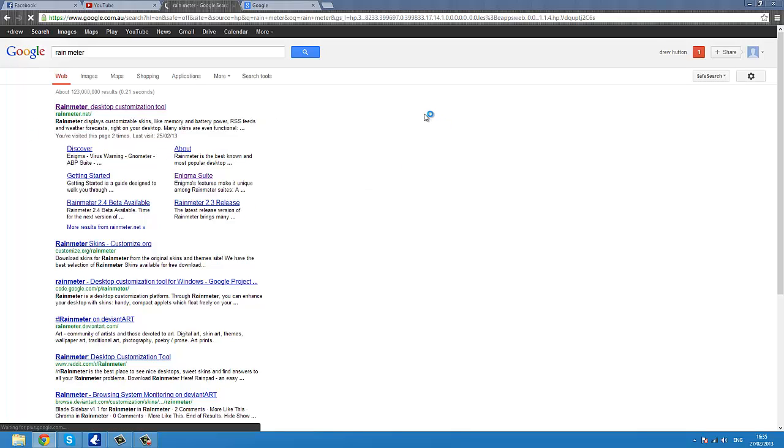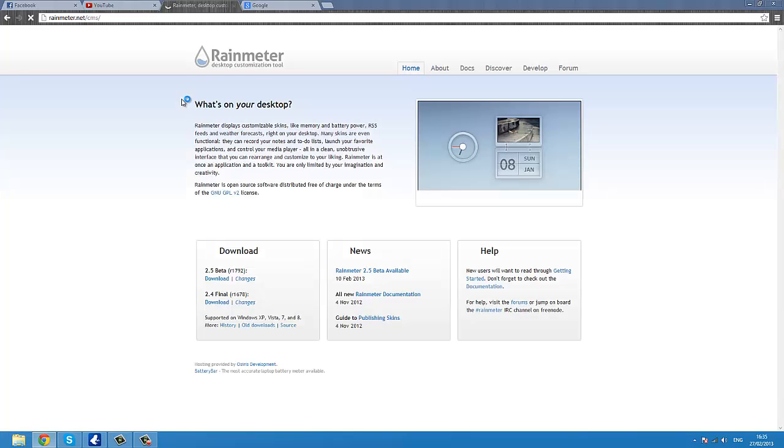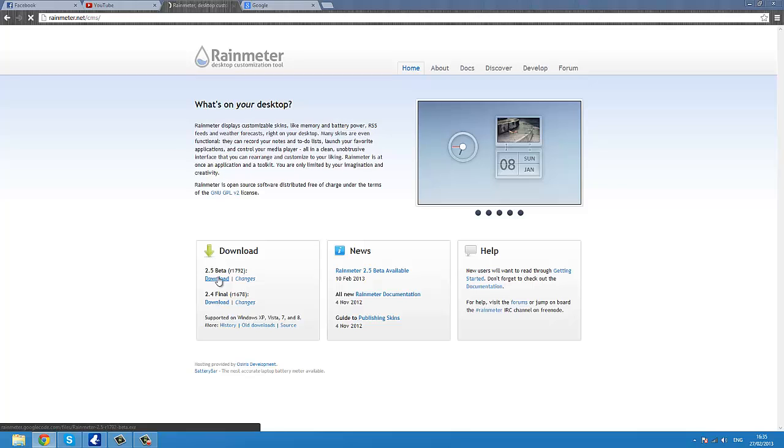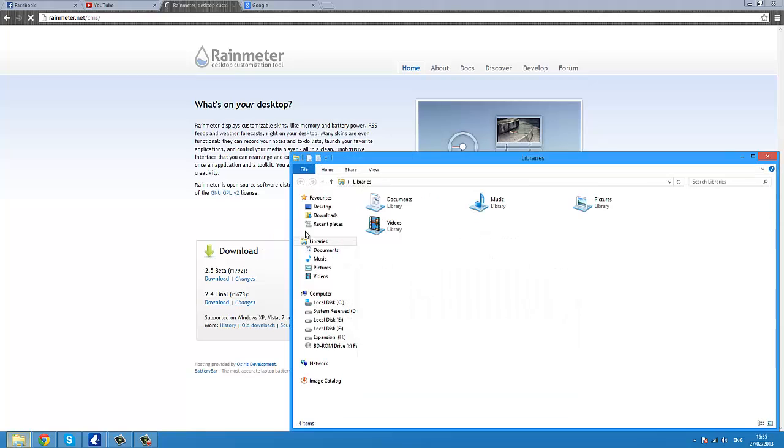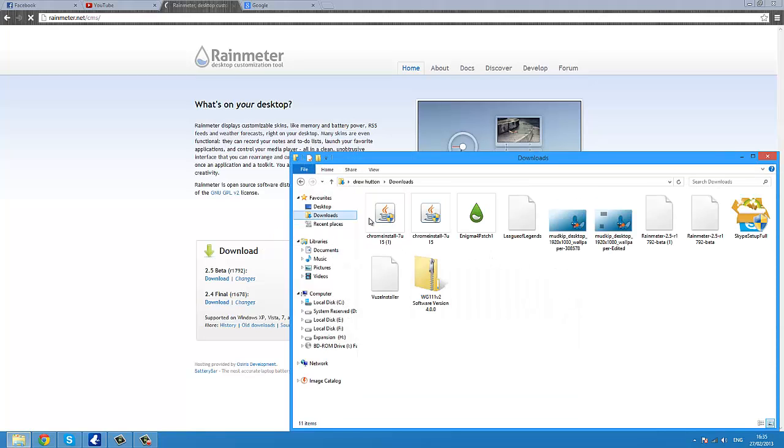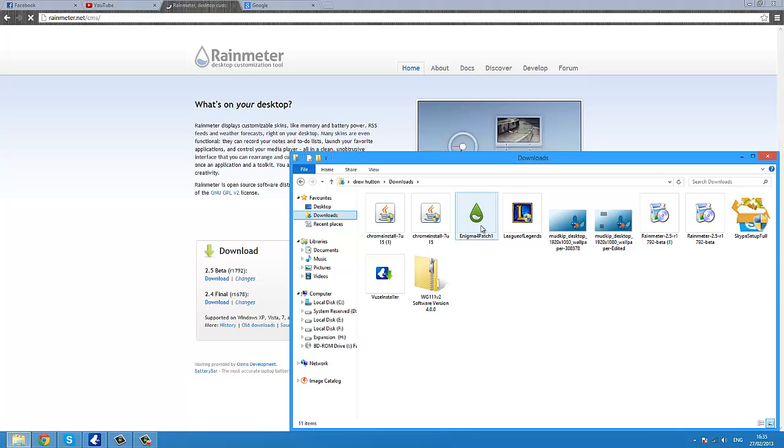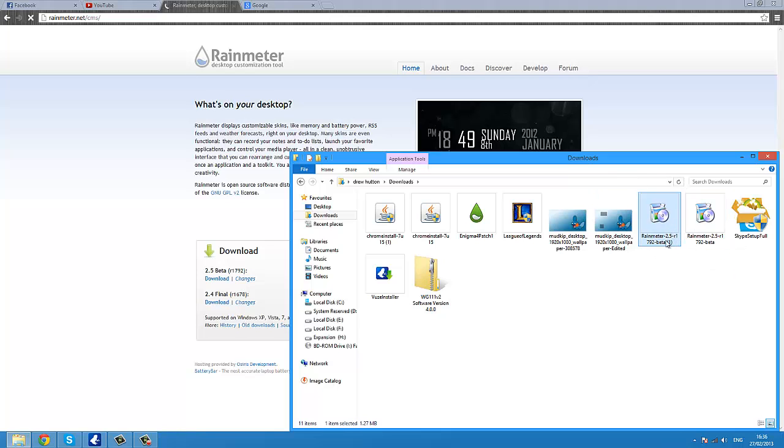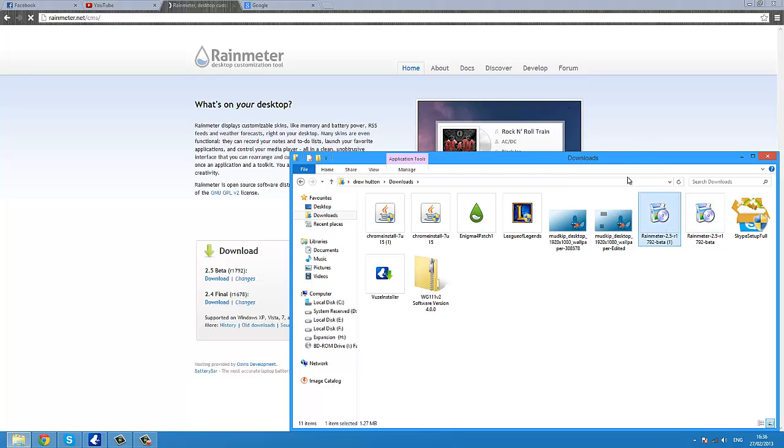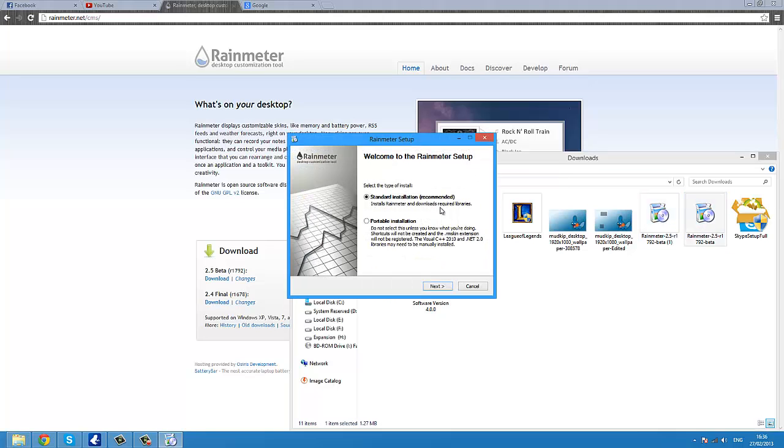Click on the first one that should come up and click download. Of course you click download. So once you've downloaded it, it should be... where is it? Rainmeter 2.something-something-something beta. I've got two because I tried to download it twice myself. Now, you go ahead and run that. Go standard install.